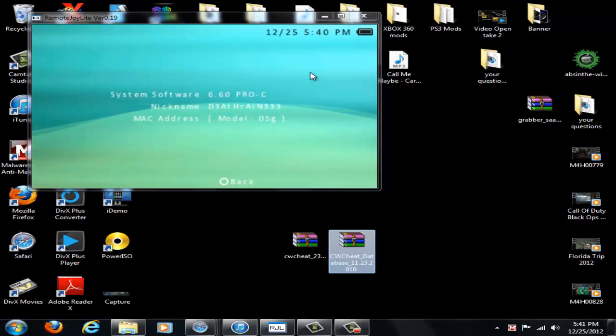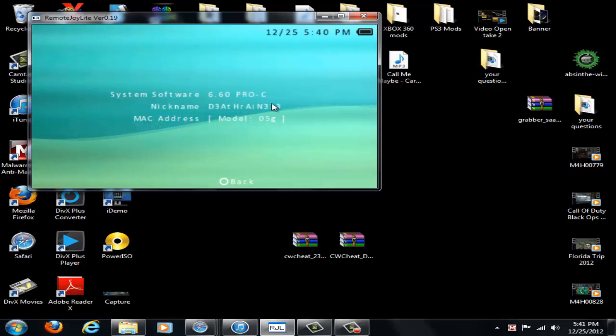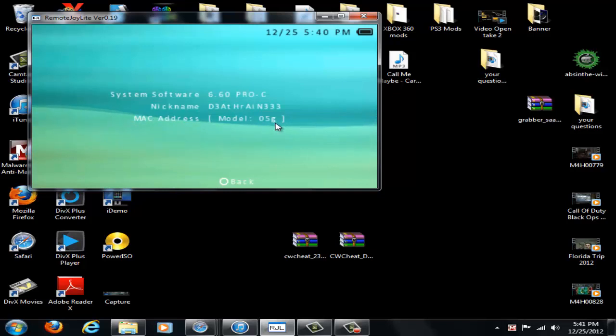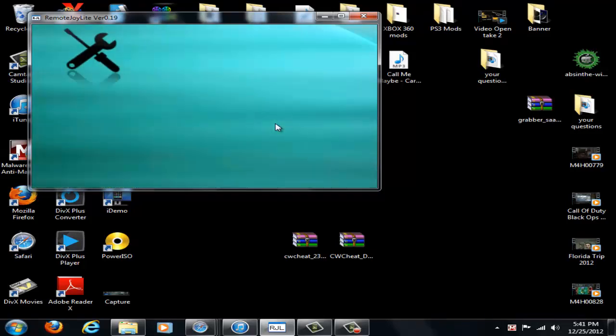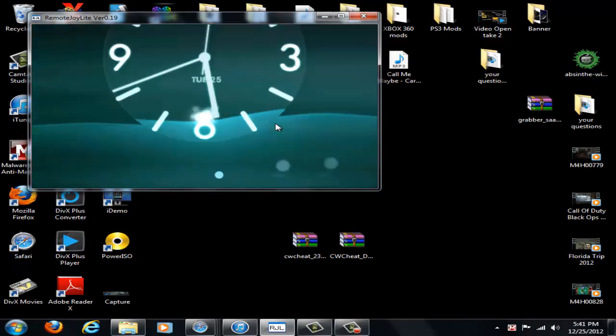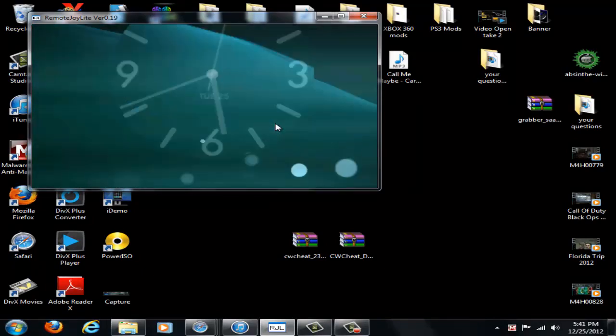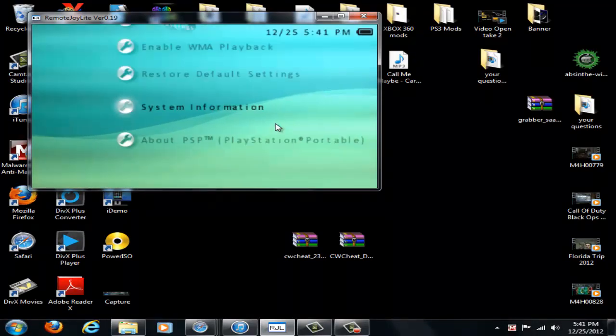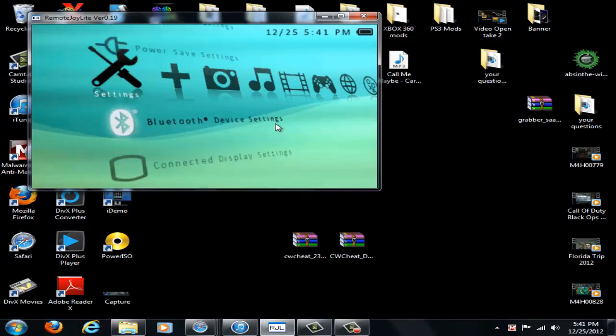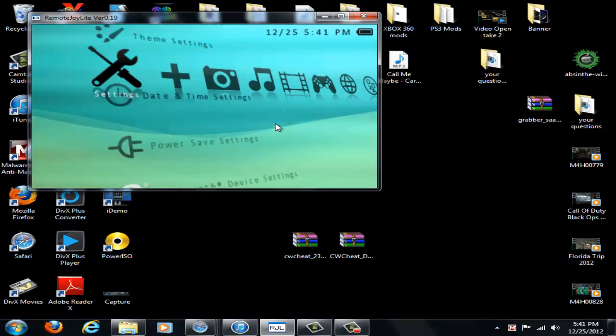So you can see right here that on my Remote Joy I'm running on 6.60 Pro C custom firmware on my PSP Go. And a little of that device settings as well. So that's all there.